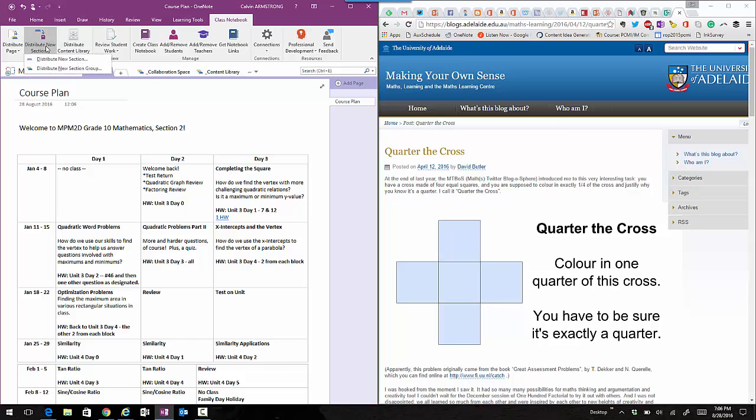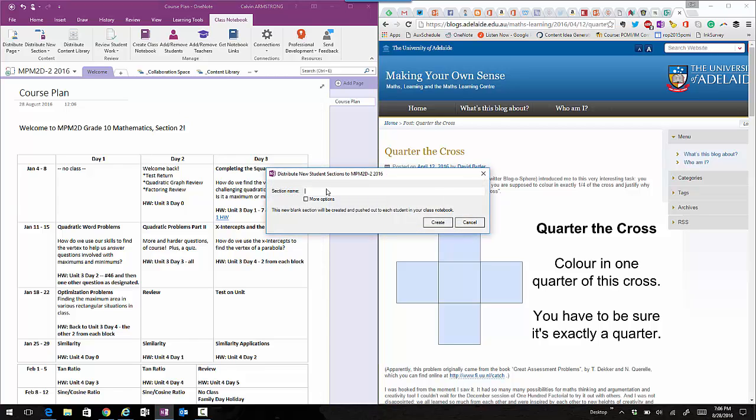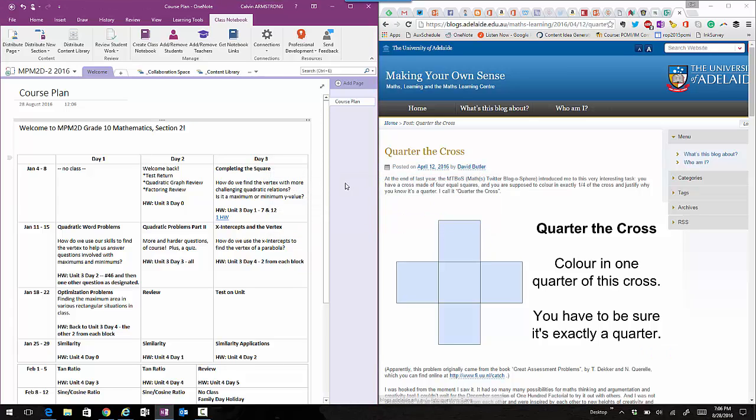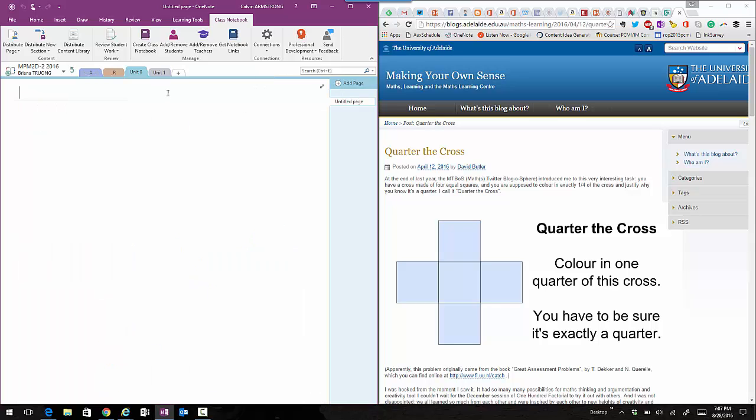So we're going to distribute a new section and call it Unit 1, which matches what's in my notebook. That got distributed to each one of the students. It occurs almost instantaneously - it'll be synced to your student notebooks in under a minute. So now each of our students has a Unit 1 tab.